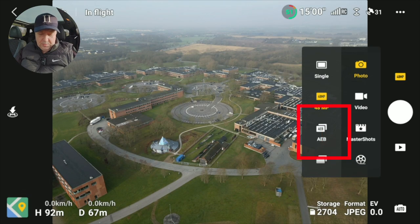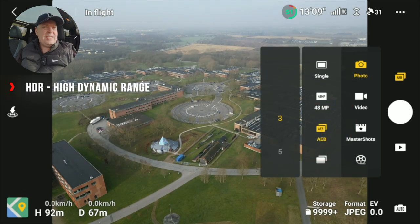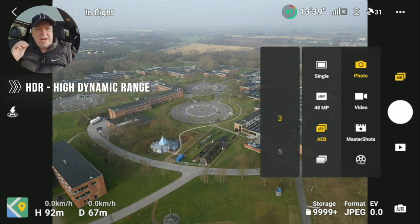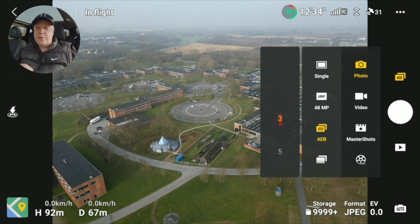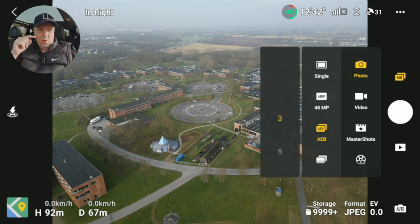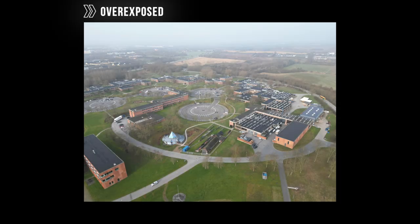Then you have the AEB option. The AEB option is really nice if you want to do high dynamic range images or HDR images. This one is a three bracket — so it basically takes one photo that is neutrally exposed, one that's overexposed, and one that is underexposed. Now it's capturing three images, and those can be combined in third-party software into some really nice HDR images where you can expand the dynamic range of the sensor.